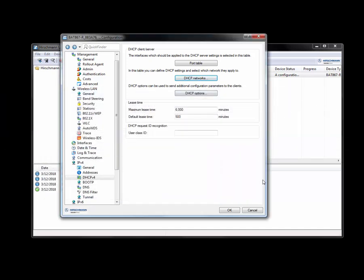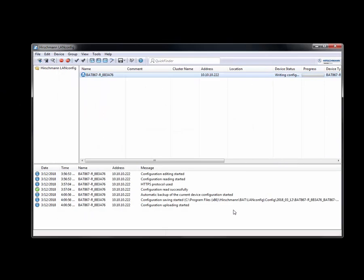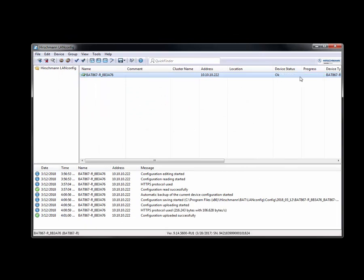I'm going to click on OK over here. And we're going to launch this. So we're going to click on OK. You can see that it's writing the configuration. It's checking.